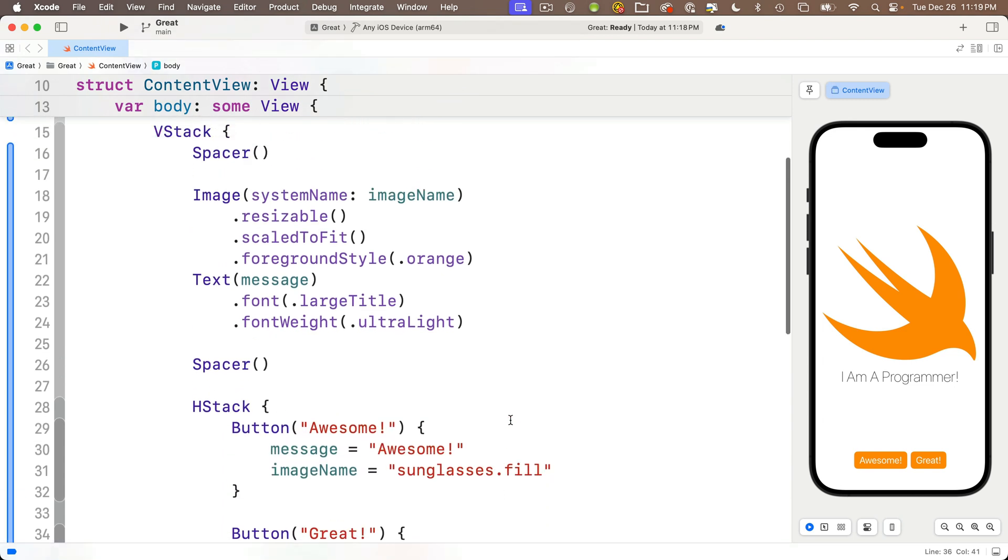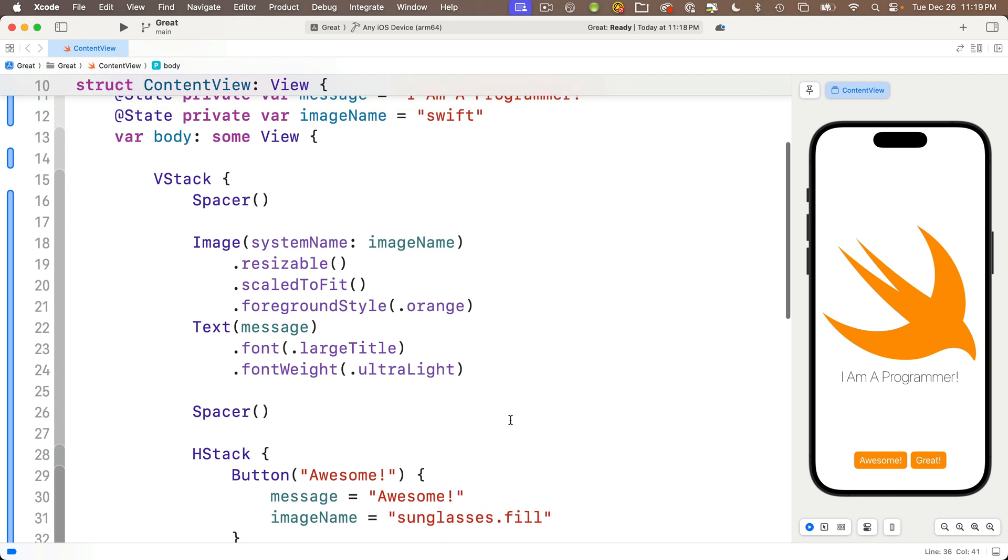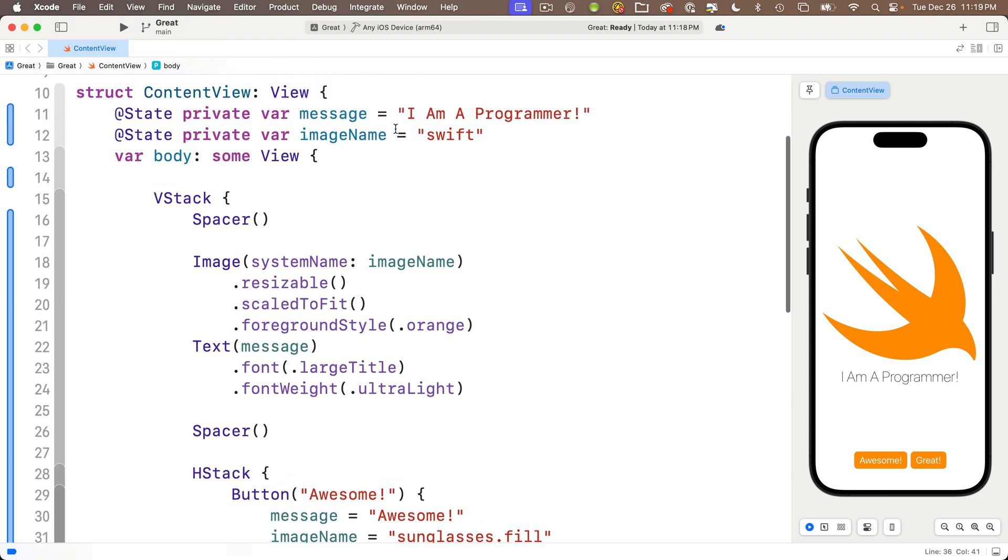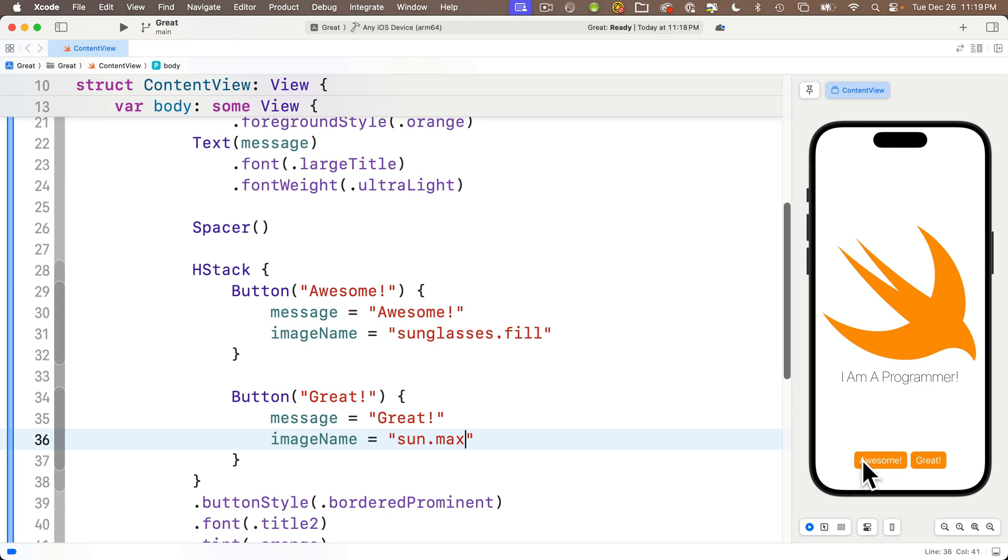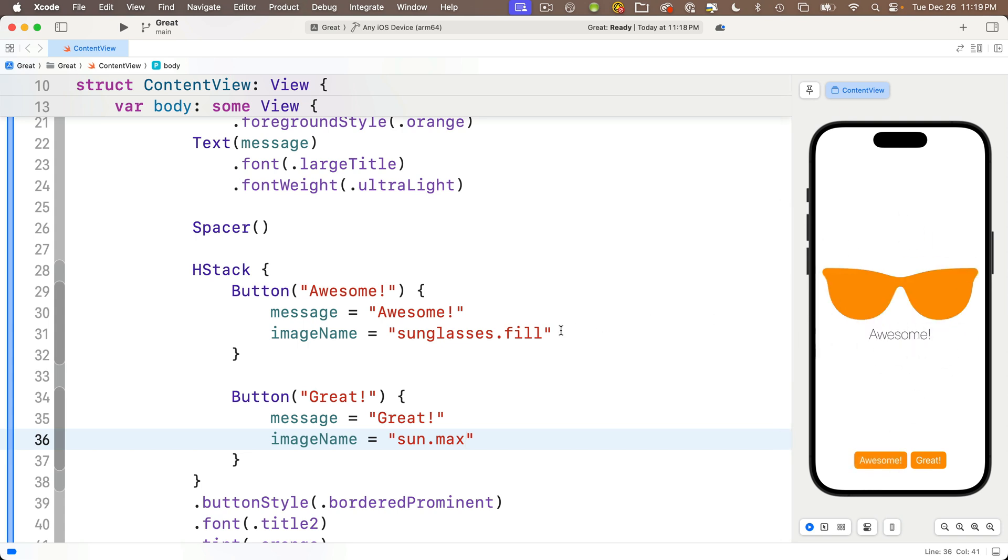And now we can try this out. The code initializes the imageName variable to swift, that's why we see the swift in here. But when we click the awesome button, imageName is set equal to sunglasses.fill, we see those sunnies in here.